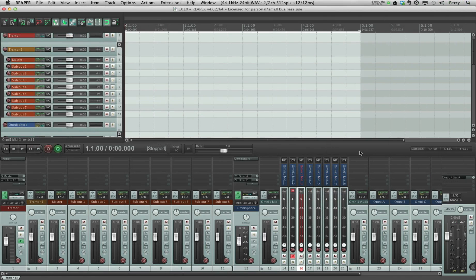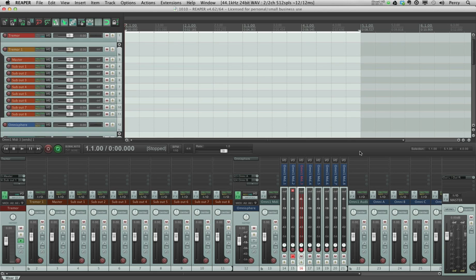A little while ago I posted a video on how to use templates in Reaper. I'm gonna leave a link in the description and also on screen for those of you that missed that one. So just click on the link and you'll see my video on working with templates.